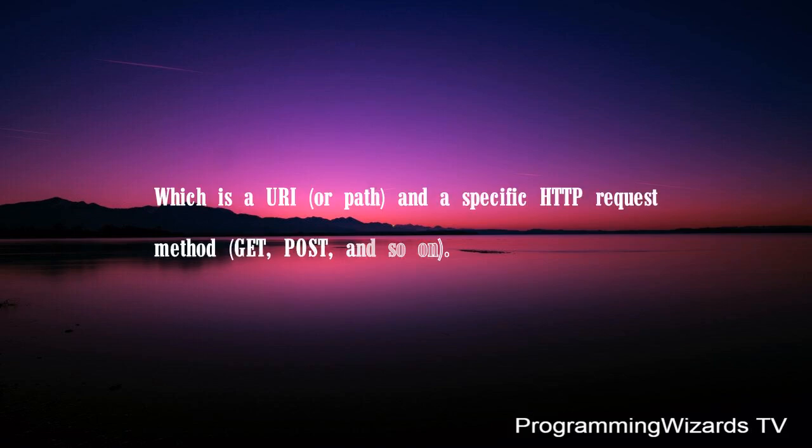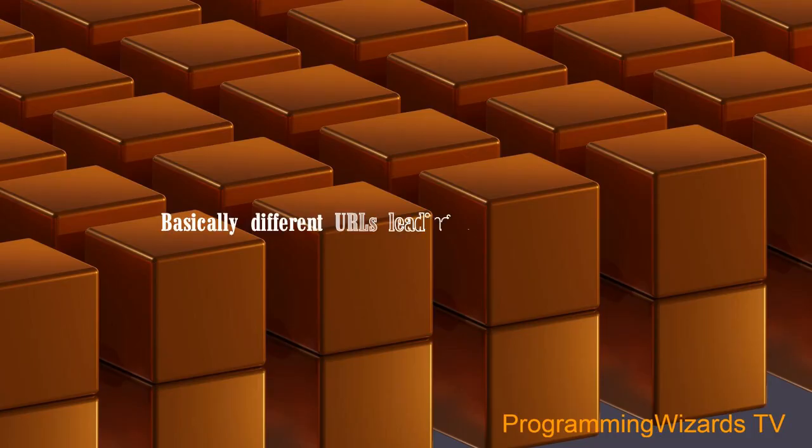which is a URI or path, and a specific HTTP request method like GET, POST, and so on.